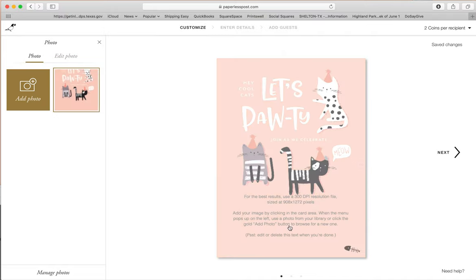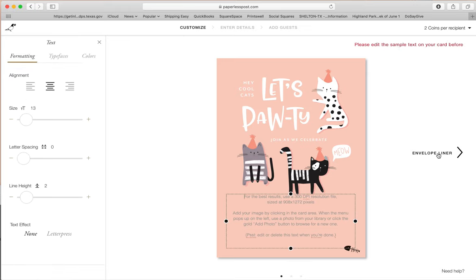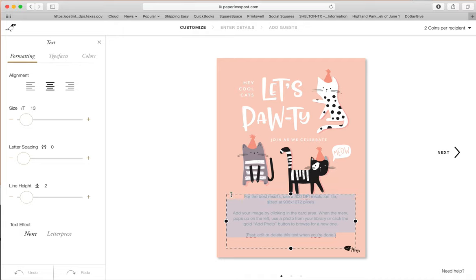All this text right here that you see is going to be editable, so you do not have to worry about that for right now. Let's go ahead and edit this information — I'm going to highlight this and delete it and go ahead and put in my party's details.